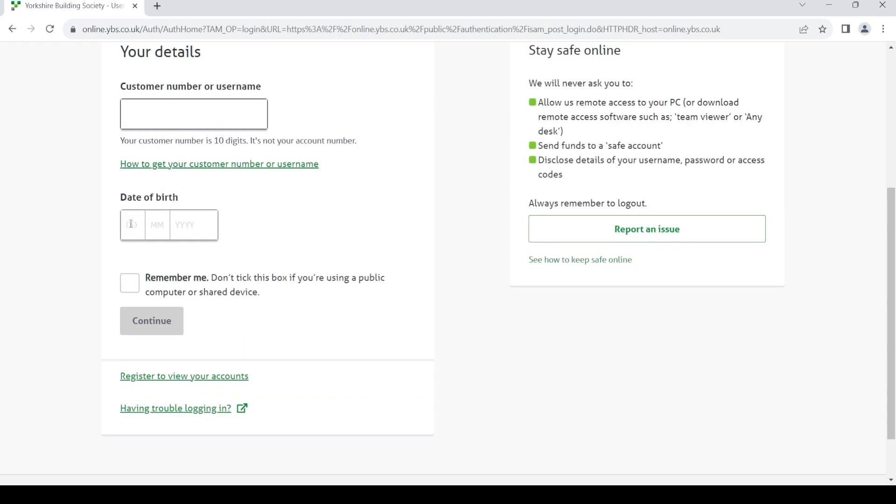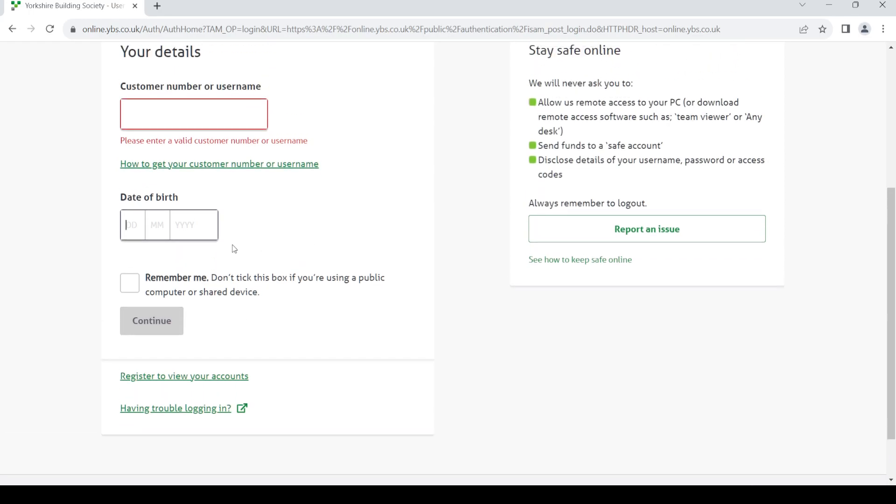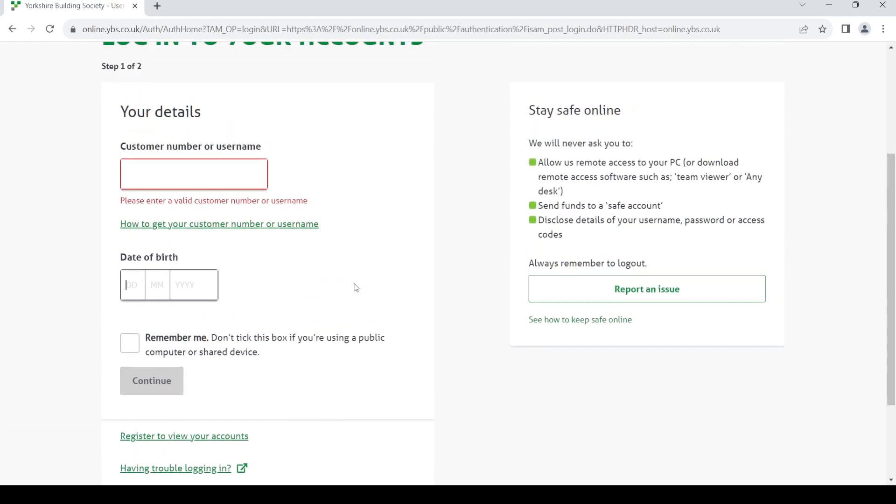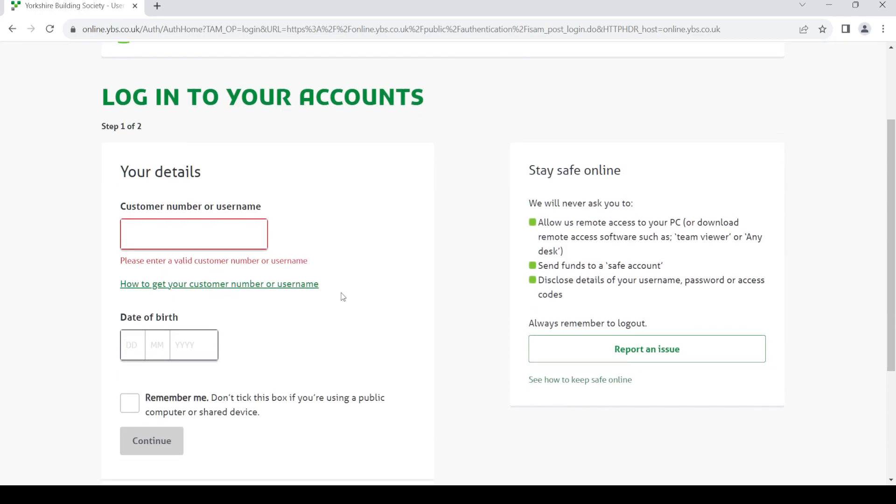Then provide your date of birth - date, month, and year - then click on continue. Once you do so, provide your password in the next page and you'll be able to log into your account.